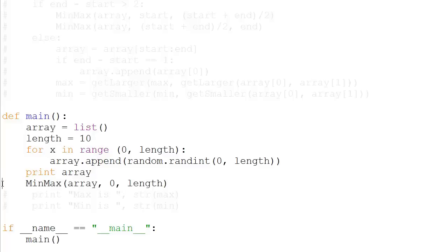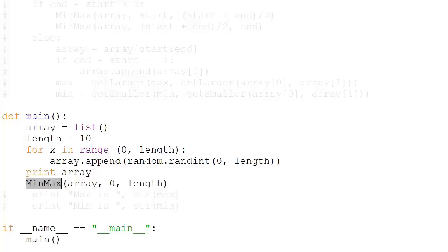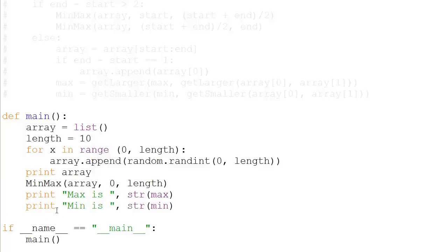Then you're basically calling the function: minimax(array, 0, length). Zero is the starting position and length is the final position, which is one greater than the last element's position - it starts from zero, ends at nine, but 10 is the length. Then we have print('max is', str(max)), which will print the max value as a string, and print('min is', str(min)) to print the minimum value.